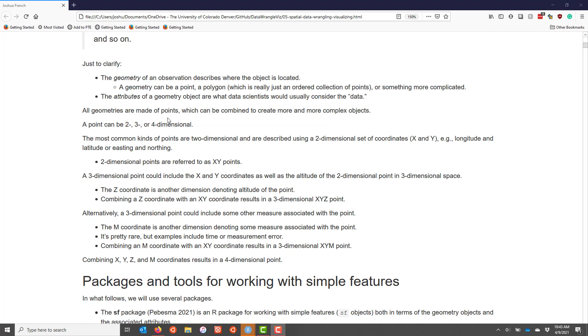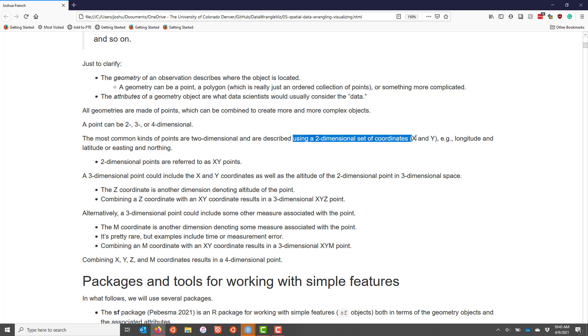A point can be two, three, or even four-dimensional, at least in simple feature space. The most common kinds of points are two-dimensional and are used to describe a two-dimensional set of coordinates, so think X and Y coordinates. For example, longitude and latitude, or easting and northing if you're familiar with those types of coordinate systems. In the simple feature world, two-dimensional points are often referred to as XY points.